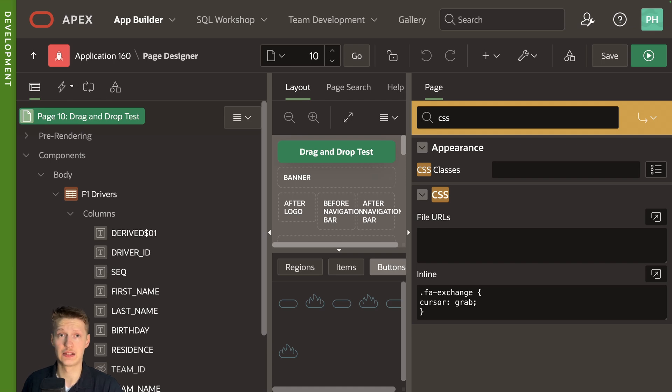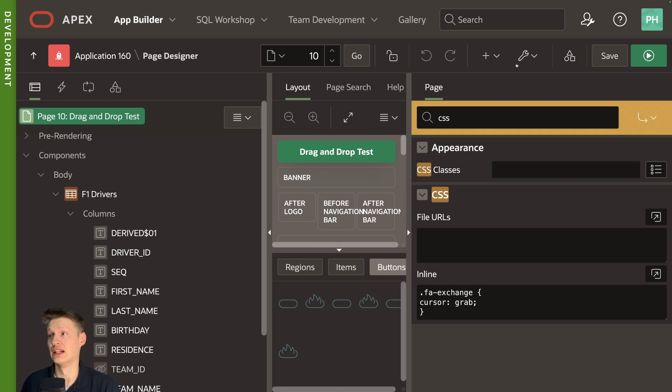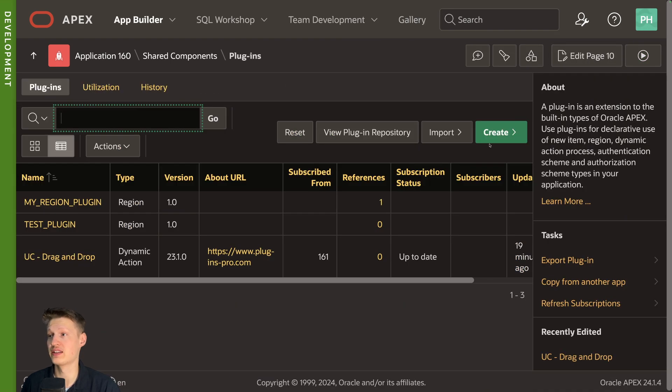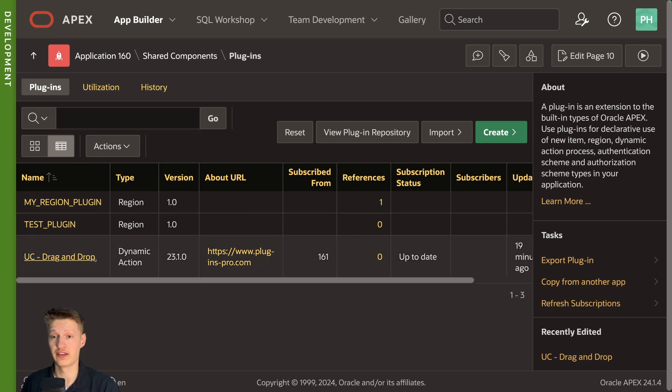And then you need to import our plugin. It's really easy. You can just go to plugins and then you can import it here. I already have done it. So we're ready to go.